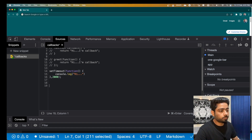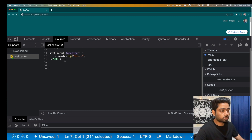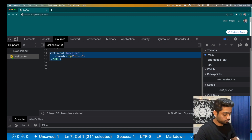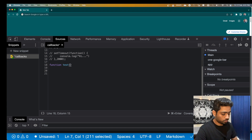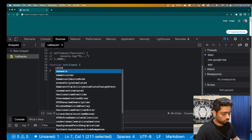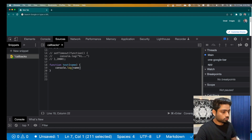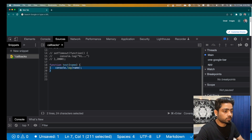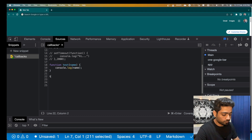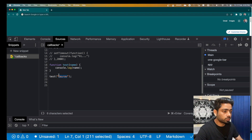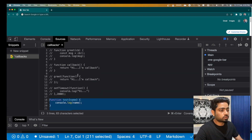Lastly, since I've mentioned argument and parameter multiple times, let's clarify the difference. Let's create a function 'test' that accepts a parameter 'name'. The variable we define during the function definition — like 'name' here — is called a parameter. The actual value we pass during the function invocation is called an argument. So the actual value passed is the argument, and the placeholder defined during function definition is the parameter.